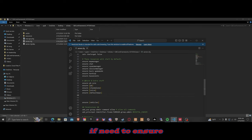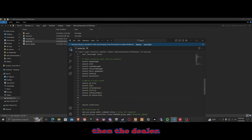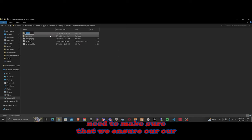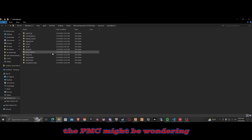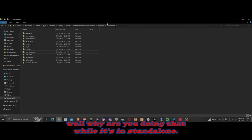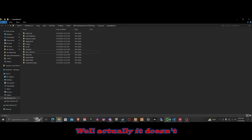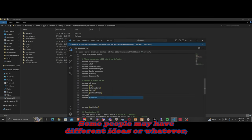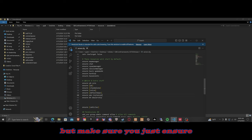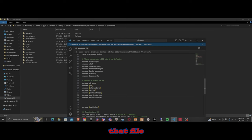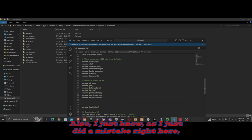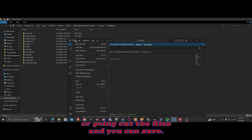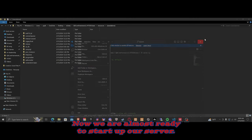Once we're in server.cfg, we need to ensure the dealership. We also need to make sure we ensure our other file we just dragged and dropped — the PMC. You might wonder why we're doing that when it's in standalone — it actually doesn't seem to work without ensuring that file, so just make sure you ensure it. Also, I just noticed I put an 's' where it shouldn't be — make sure you save by pressing Ctrl+S or going to File and clicking Save.